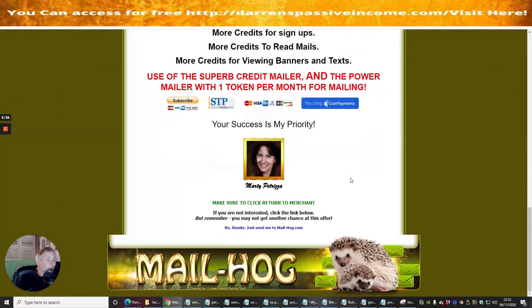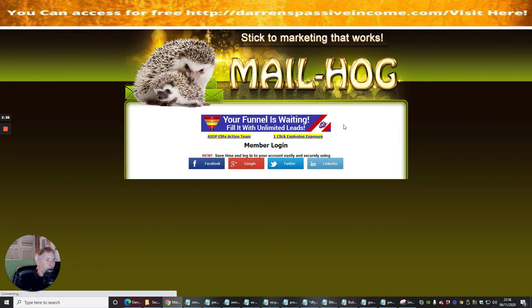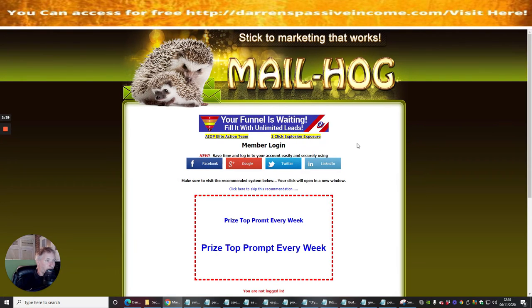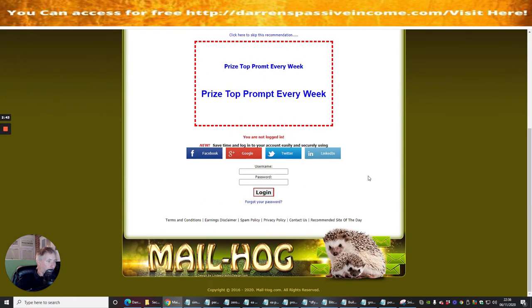It's just going through the process again — I'm going to click No Thanks, and No Thanks again. We're now in MailHog and it's asking me to log in with my username and password.